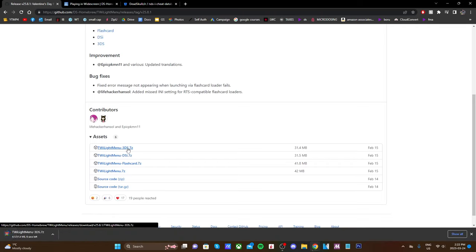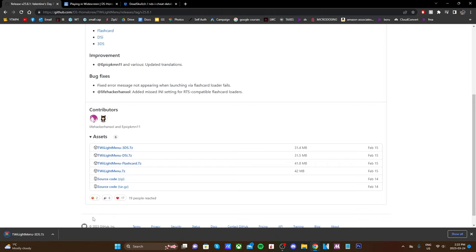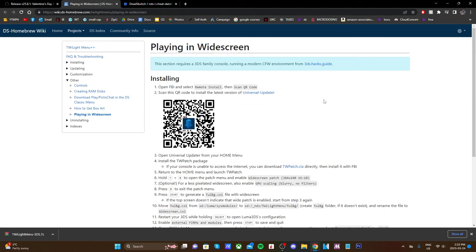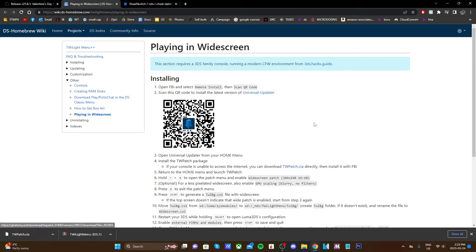Click it to download and it'll be a zip file in the bottom left of your screen. Next up we're going to get the widescreen patch. Open up the second link and it'll take you there. You can get this using the Universal Updater, but since I already have my SD card out I'm just going to do it this way. All we're going to do is download the TWpatch.cia - click it and it'll download a CIA file.